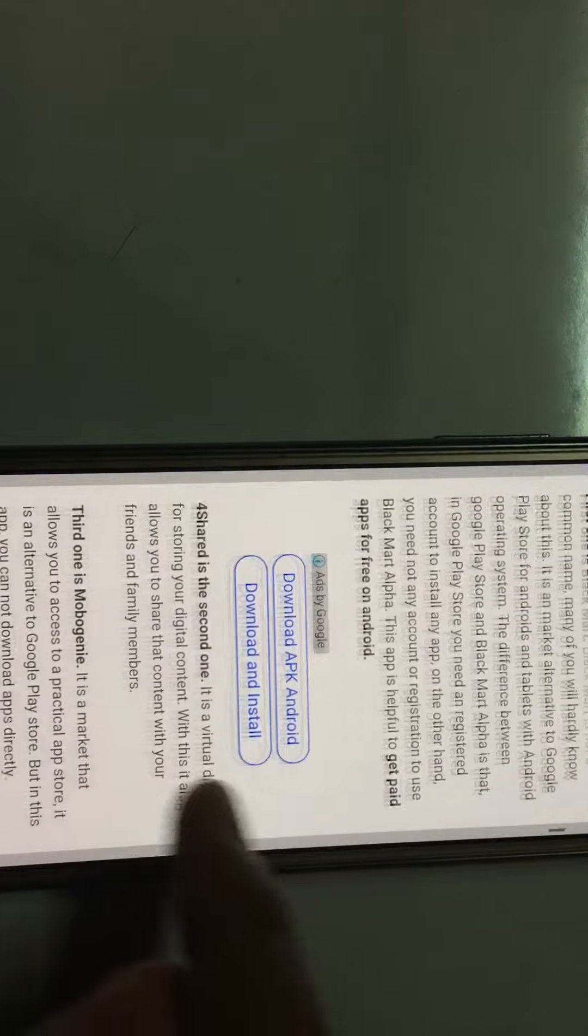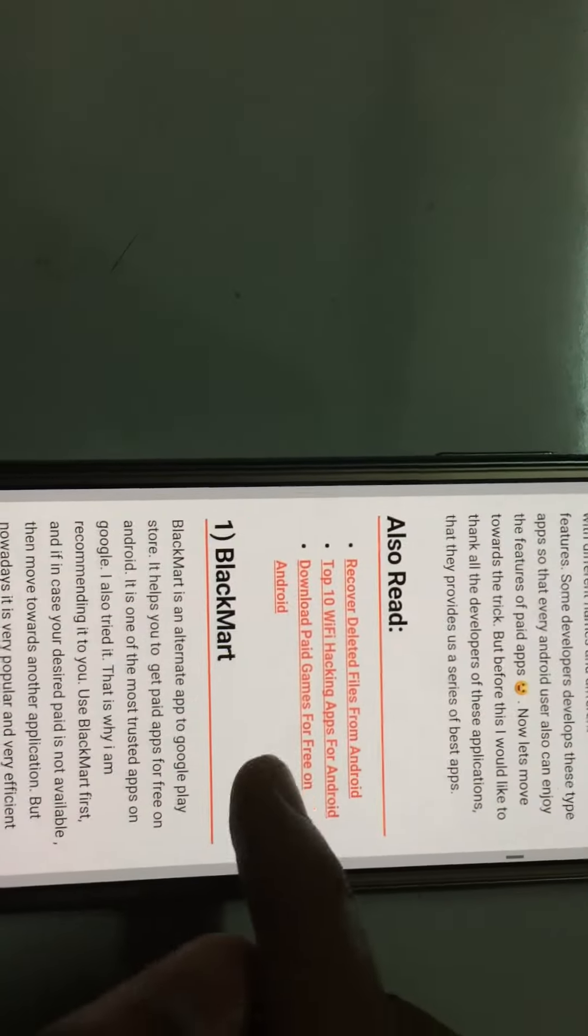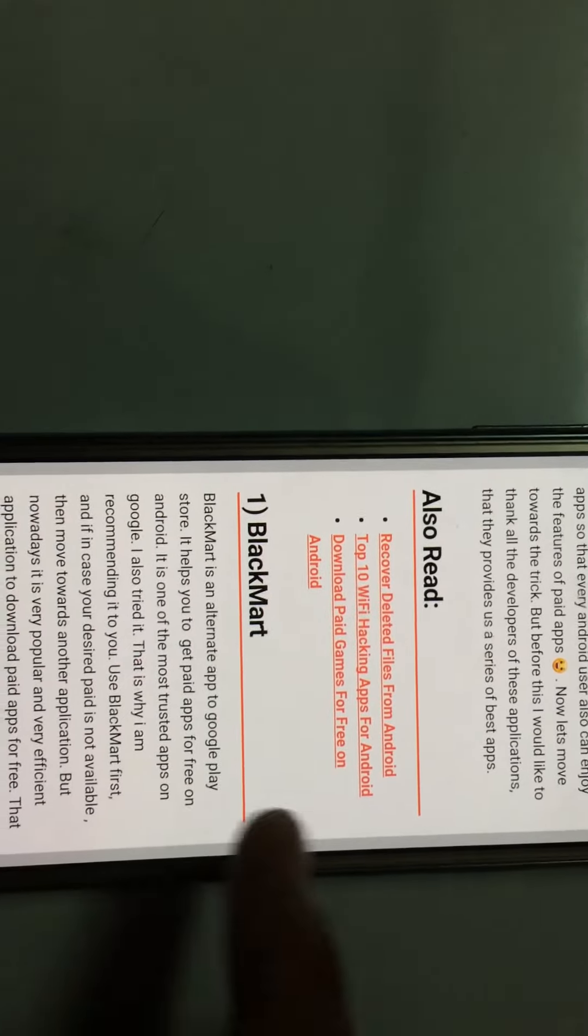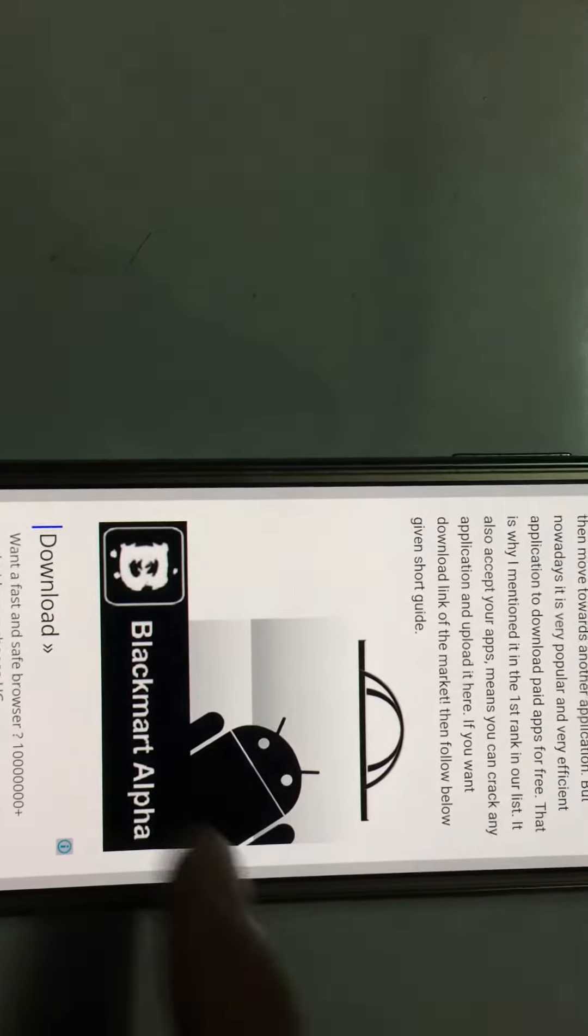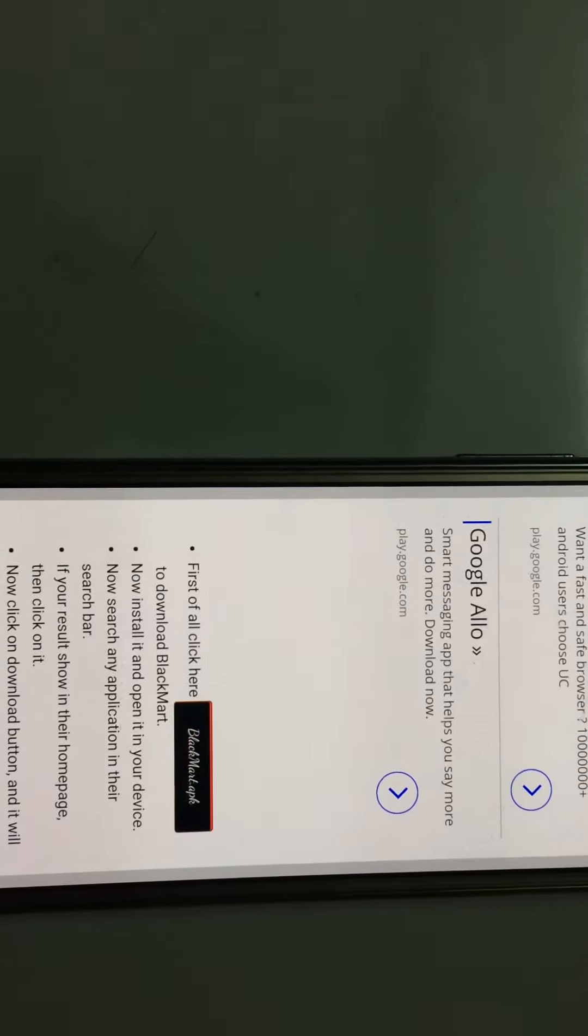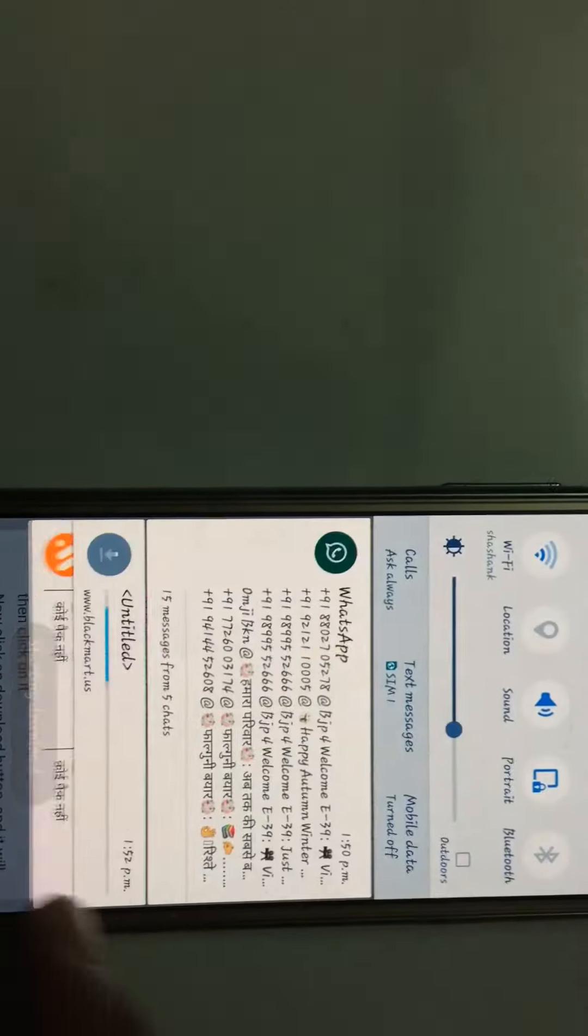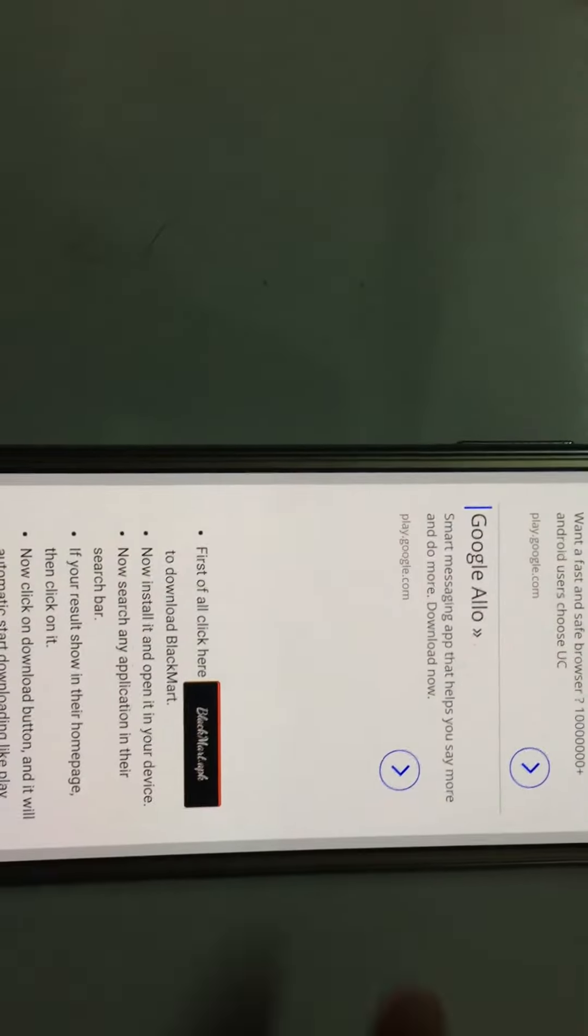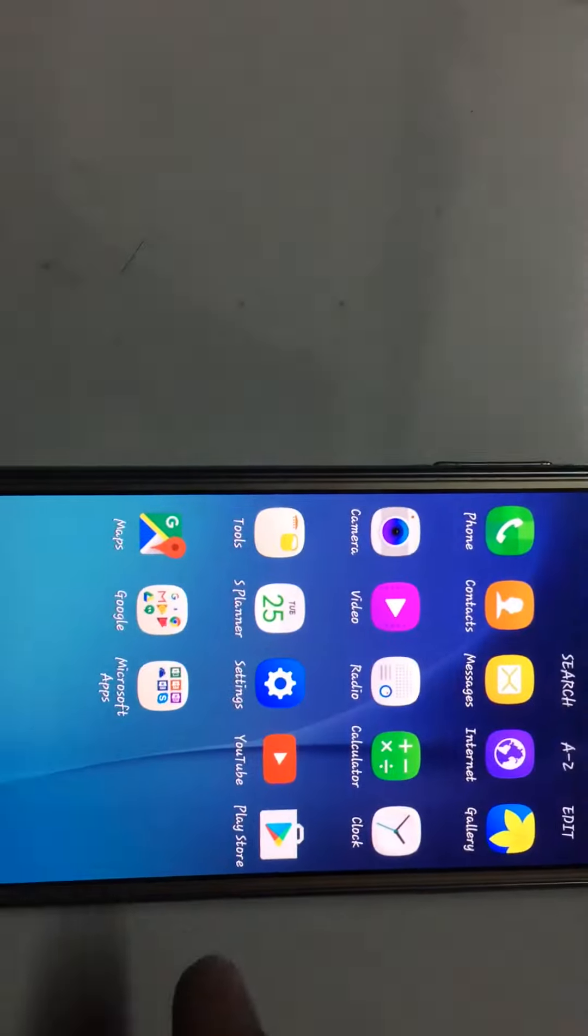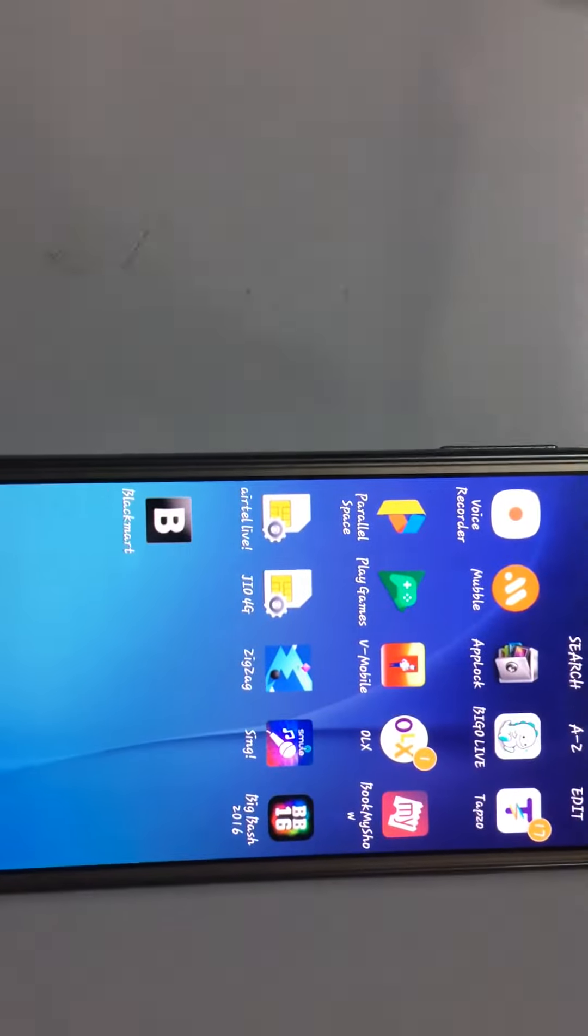Scroll down to the first one, Blackmart. Using this app you can download paid applications to your Android device for free. Just tap that and you will see it started downloading. I have already downloaded this. Open it.